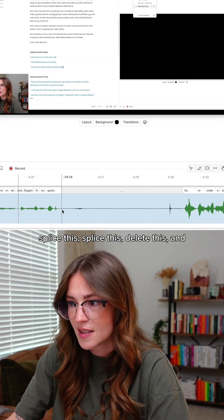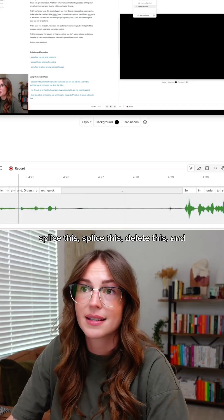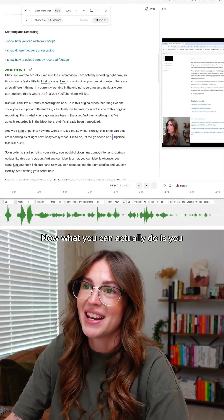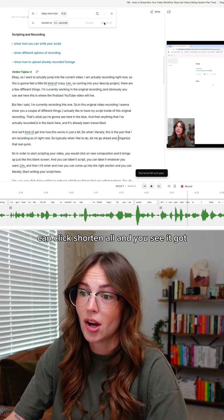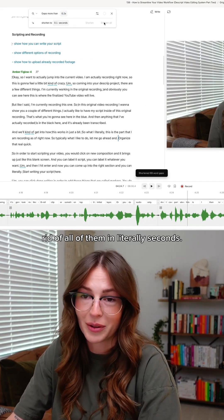You would have to come in here, splice this, splice this, delete this, and you would have to do that 69 times. Now what you can actually do is click 'Shorten All' and it gets rid of all of them in literally seconds.